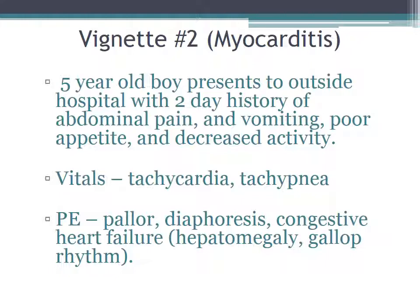Particularly, you'll see hepatomegaly, you can see a gallop rhythm, and other manifestations of congestive heart failure. The important take-home point is that one of the only ways you may be able to make the diagnosis of myocarditis — as opposed to acute gastroenteritis — may be picking up on the congestive heart failure: the hepatomegaly and gallop rhythm. That's why physical exam is really key. No matter how many patients in a row you've seen with gastroenteritis, make sure you're feeling for livers and listening carefully for gallop rhythms.